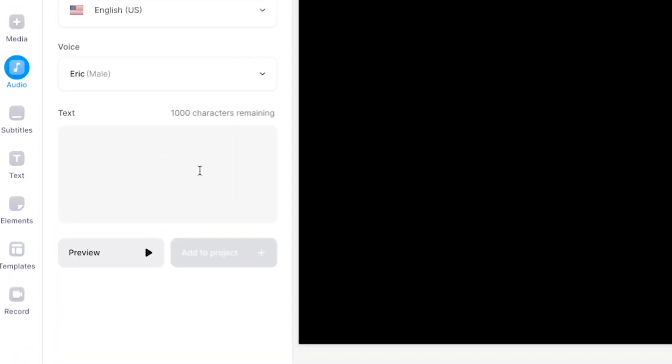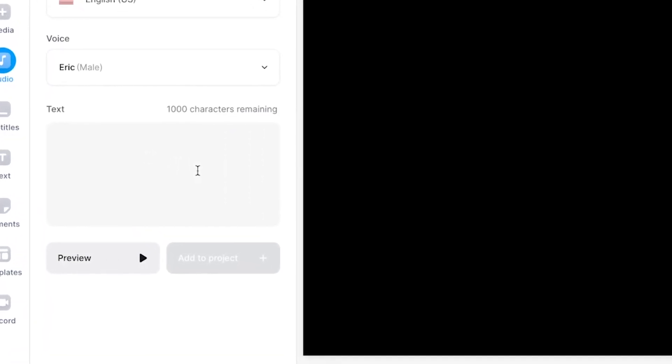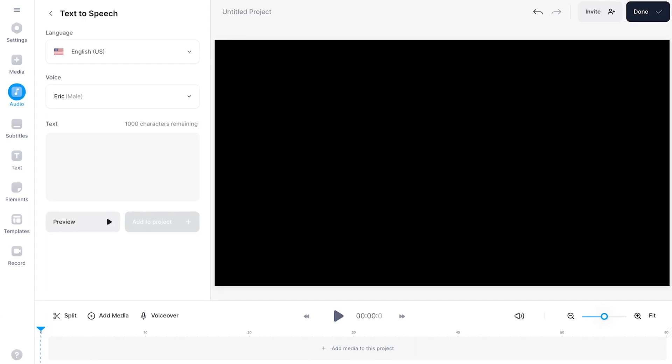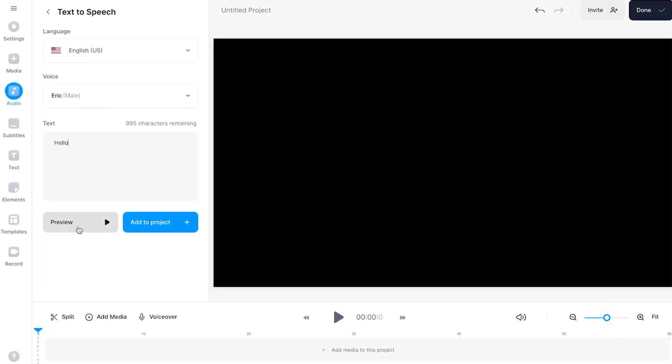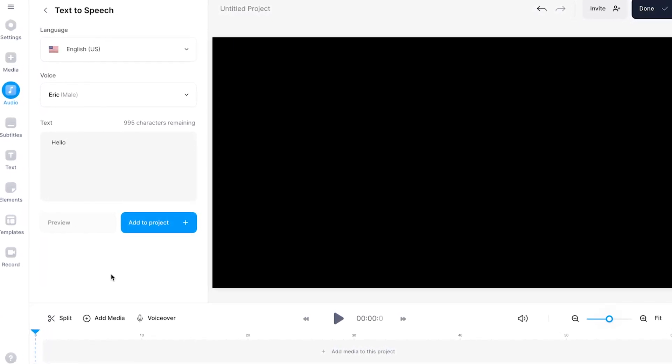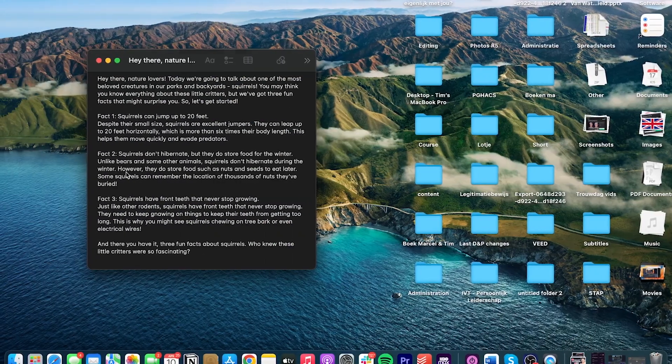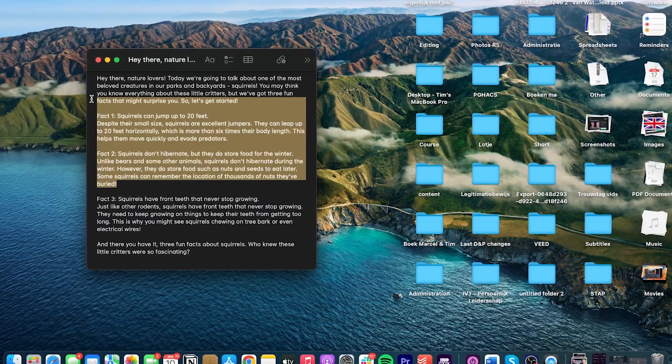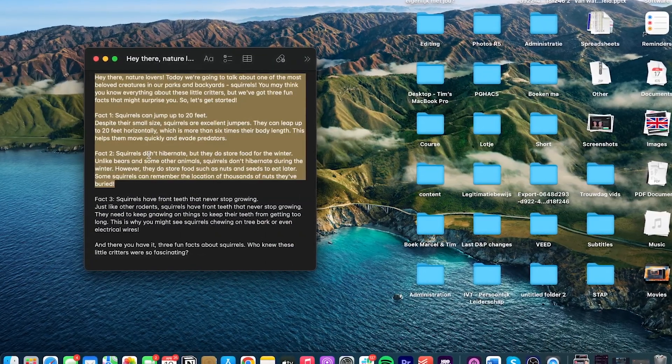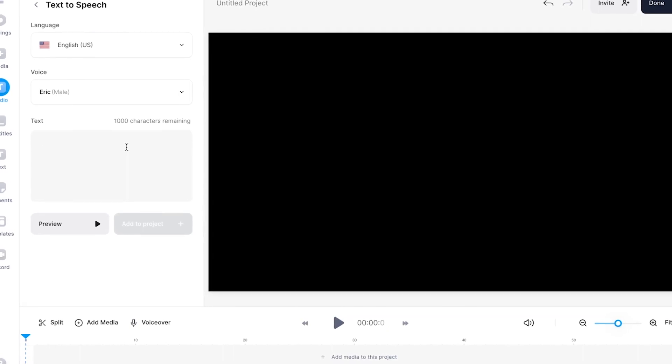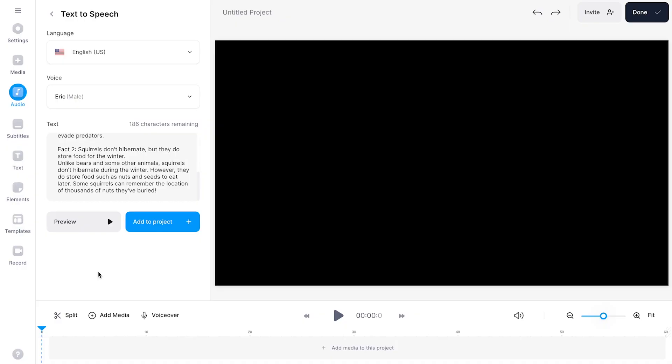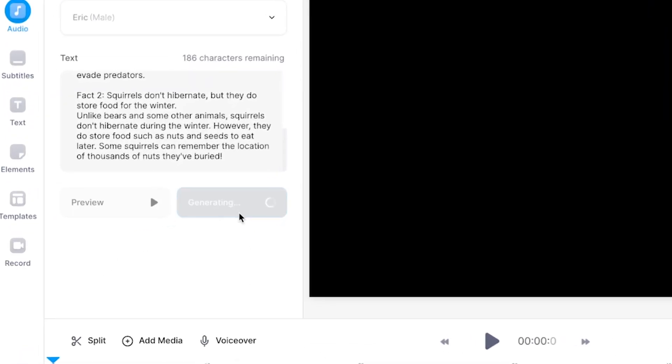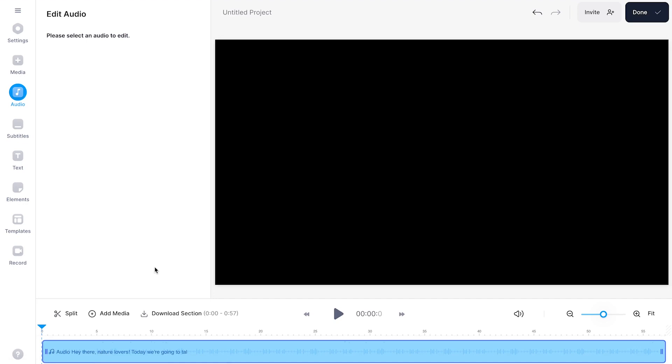And on the bottom you have the text box in which you can type or paste your text in. You can type in whatever you like and you can click on preview to listen to what it sounds like. In this example I'm just going to copy and paste a part of a script. Let's copy it. Go back and paste it in the text box. Then all you need to do is click on add to project and then the text-to-speech fragment will be created.